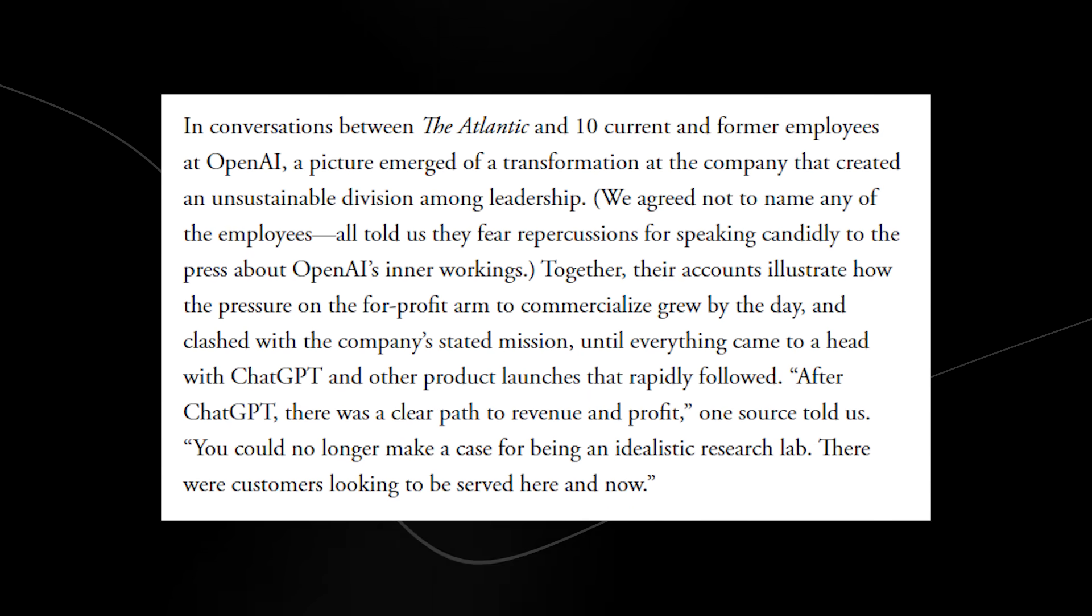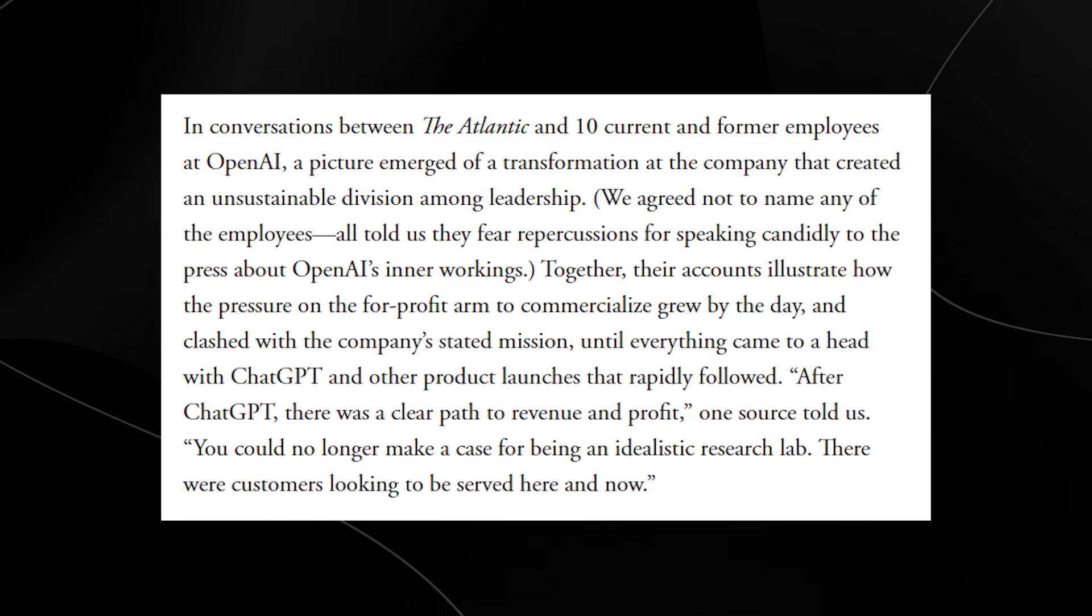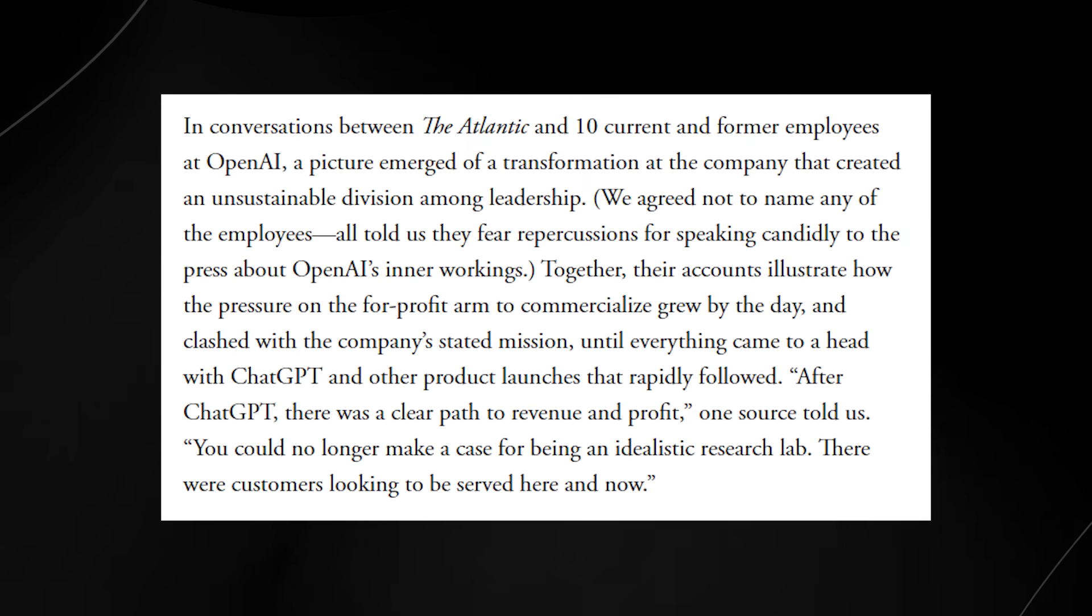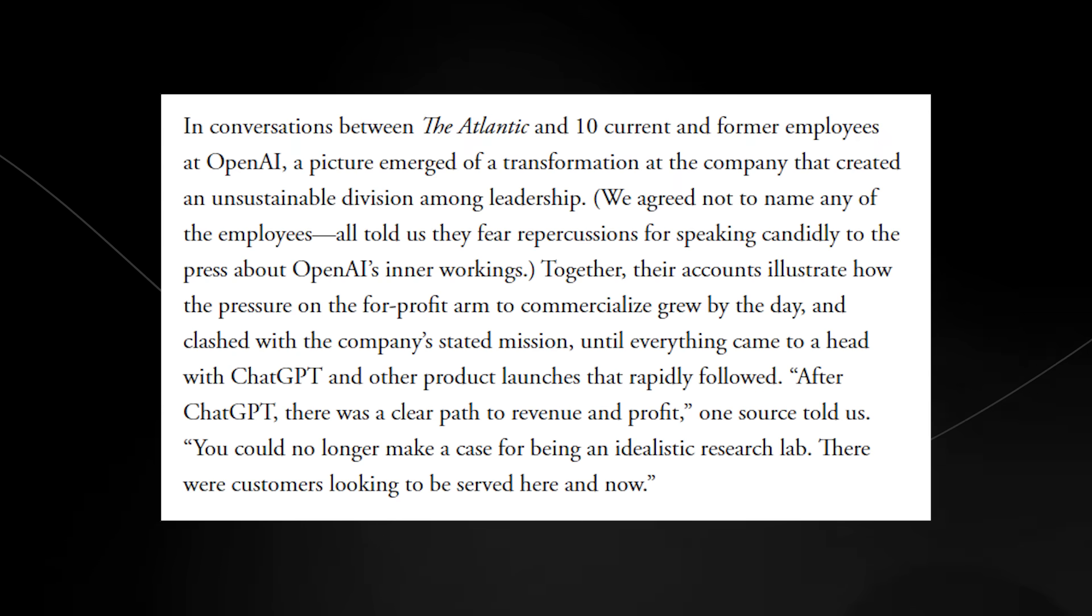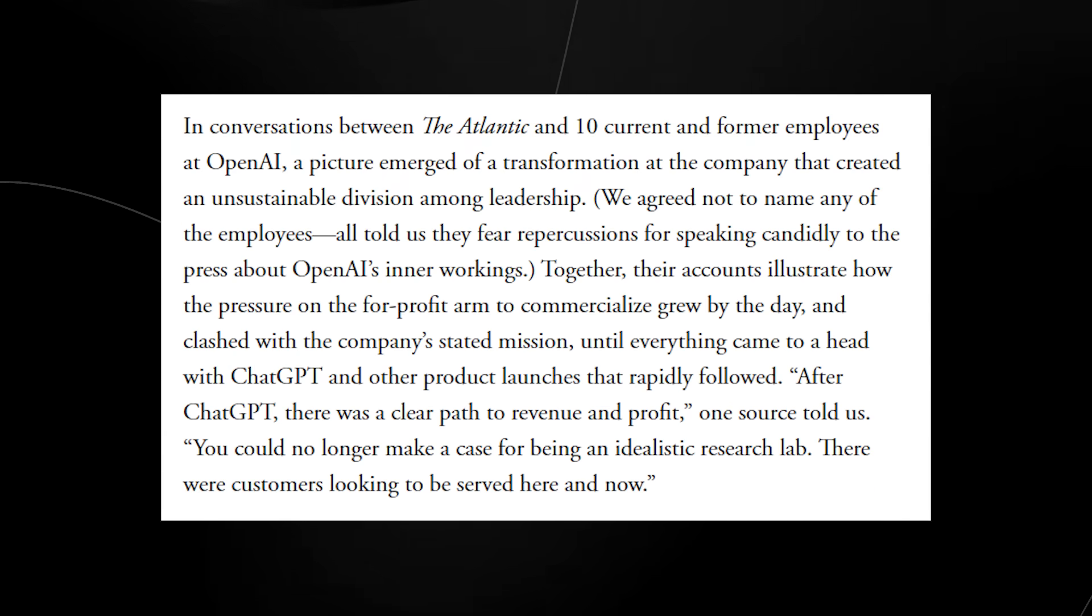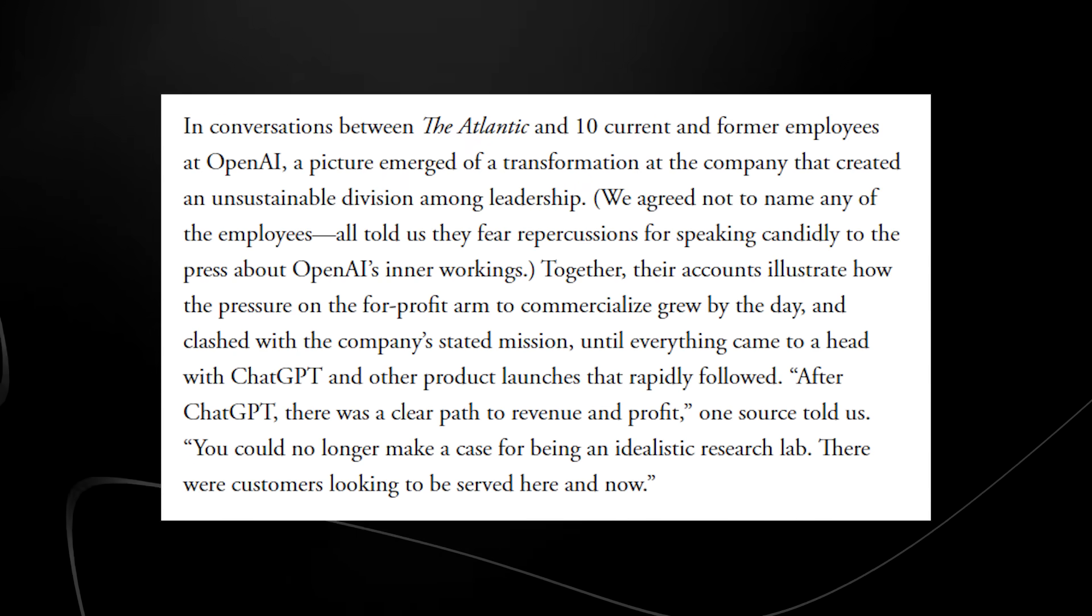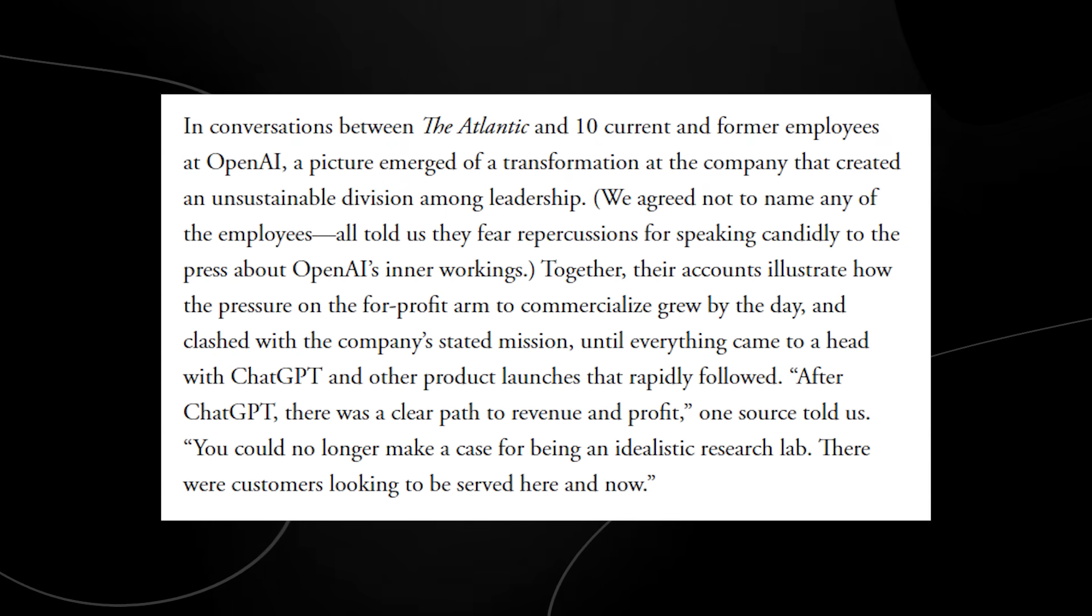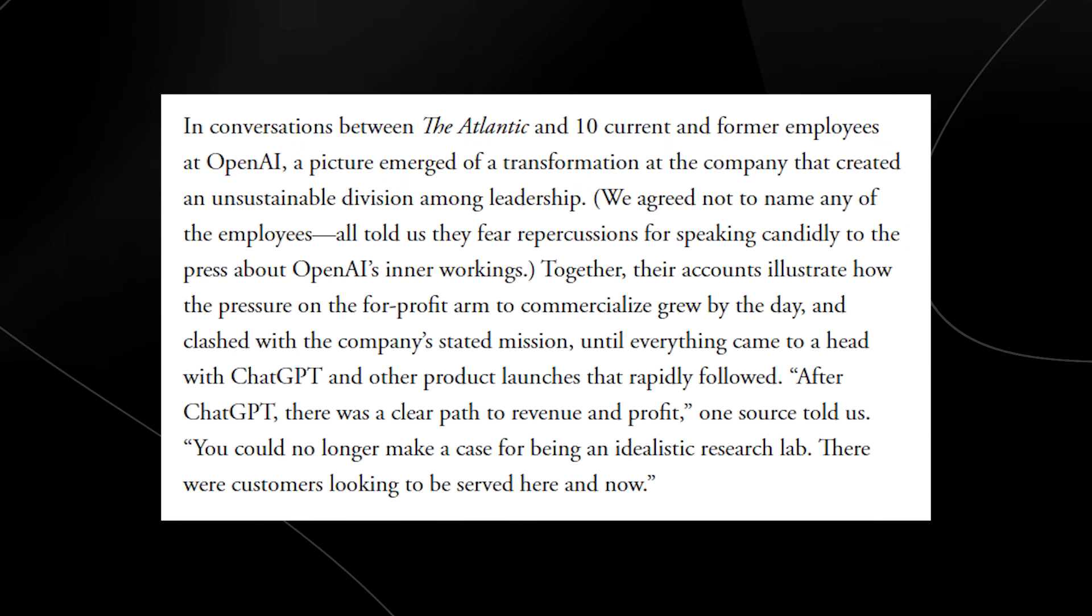In a conversation between The Atlantic and 10 current former employees at OpenAI, a picture emerged of a transformation at the company that created an unsustainable division among leadership. And it says here in brackets that we agreed not to name any of the employees, and they all told us that they fear repercussions for speaking candidly to the press about OpenAI's inner workings. Together, their accounts illustrate how the pressure for the for-profit arm to commercialize grew by the day and clashed with the company's stated mission, until everything came to a head with ChatGPT and the other product launches that rapidly follows.